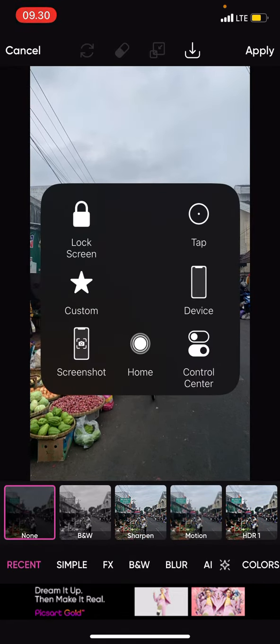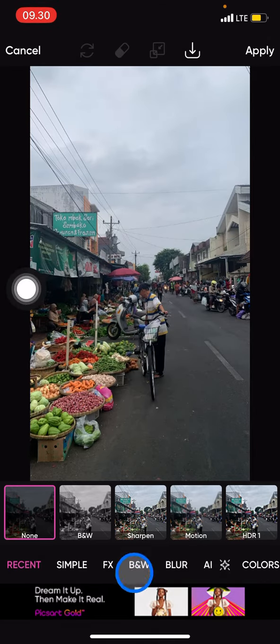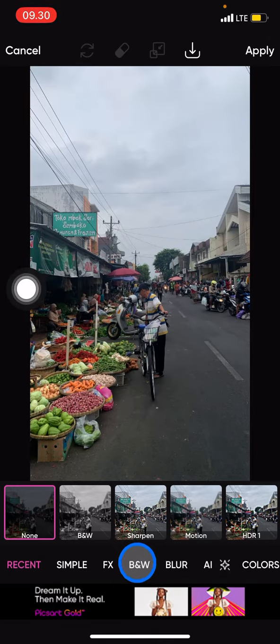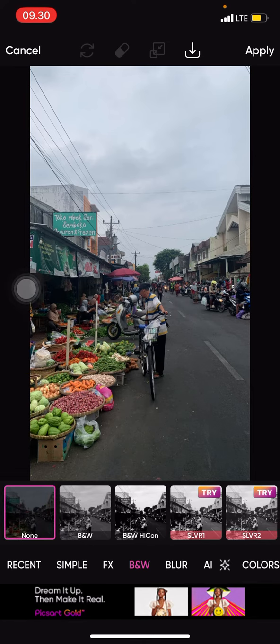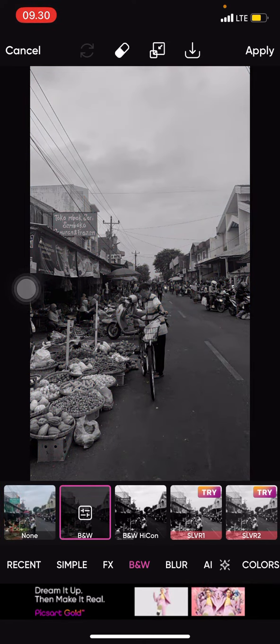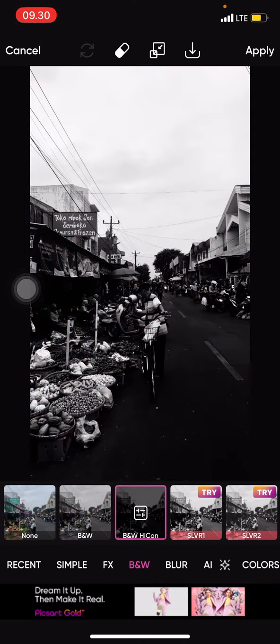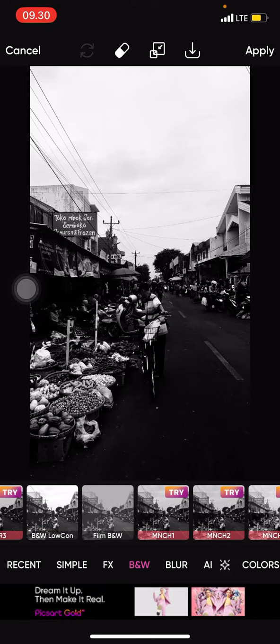There are also a lot of effects provided by Pixart itself. Since we want to make a monochrome look, go into the B&W section — just click it. Now you can explore all the types of black and white effects available. To make it monochrome, let's try the Normal one. There's also B&W High Contrast.